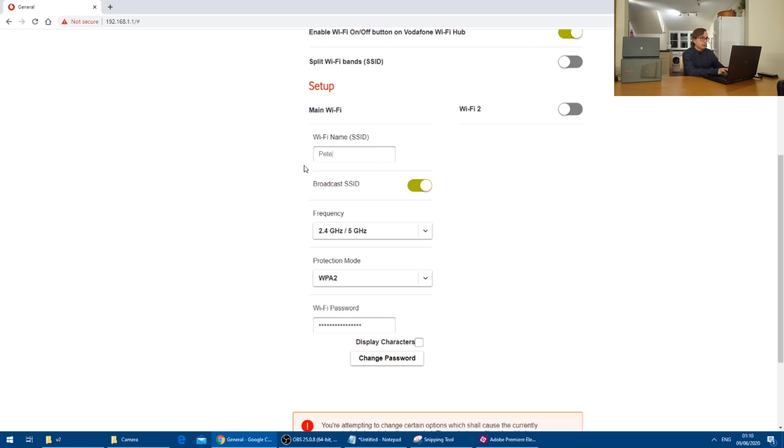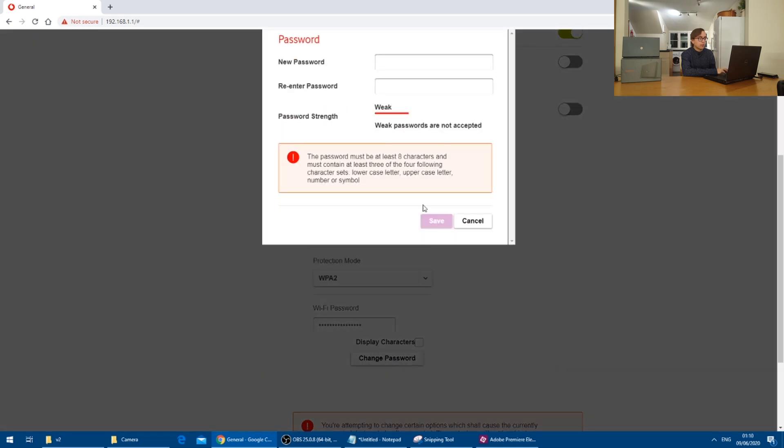And I will also give it a new password that I can remember.